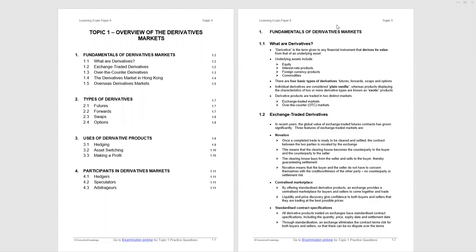Welcome to this short Executive Knowledge Lecture on Topic 1, Paper 9 of the SFC Licensing Exams. This topic covers overview of the derivatives markets, and it's just that - an overview introducing concepts we'll cover in detail later. You could see around 2 to 3 questions from Topic 1.